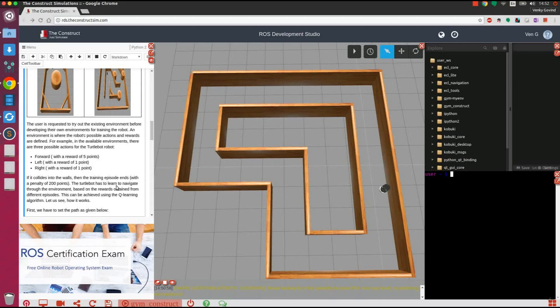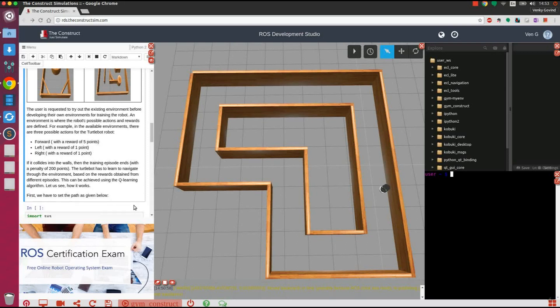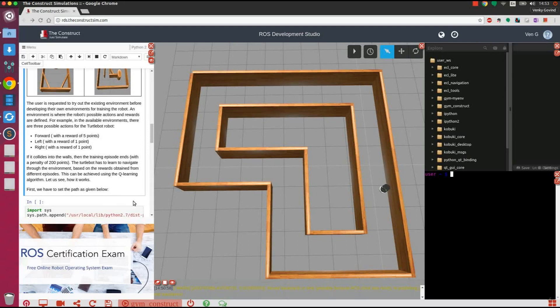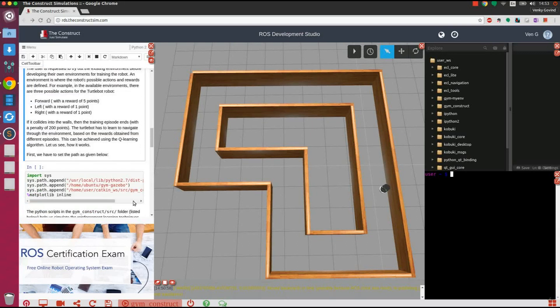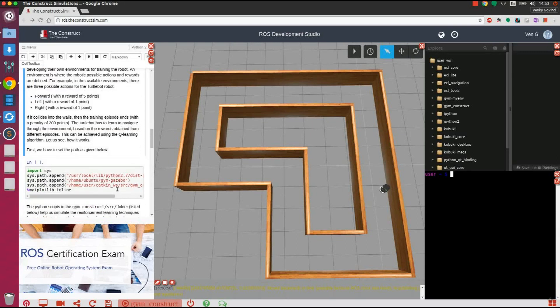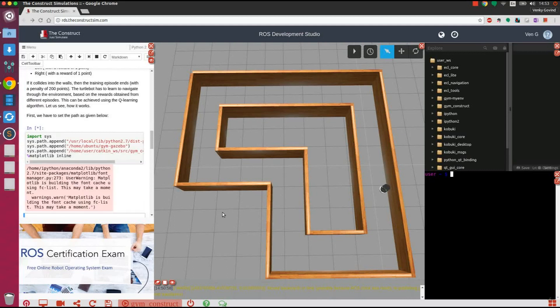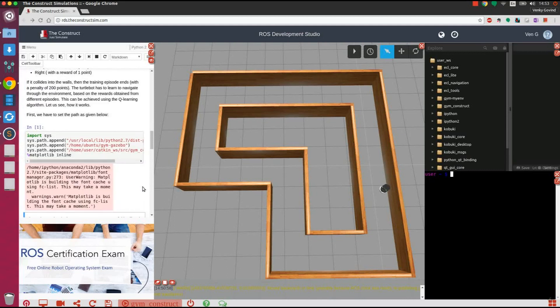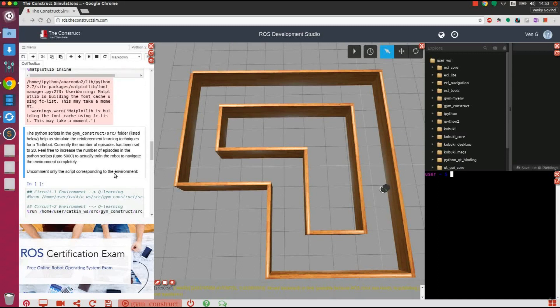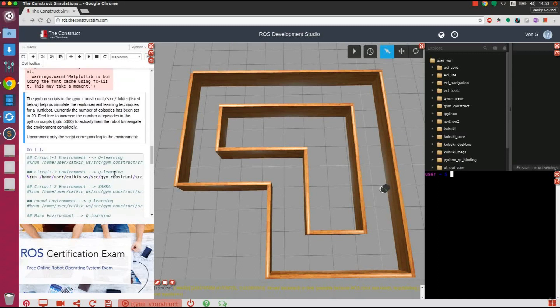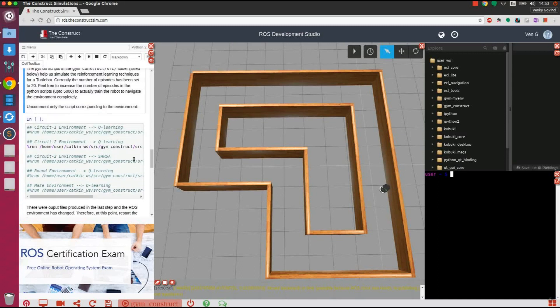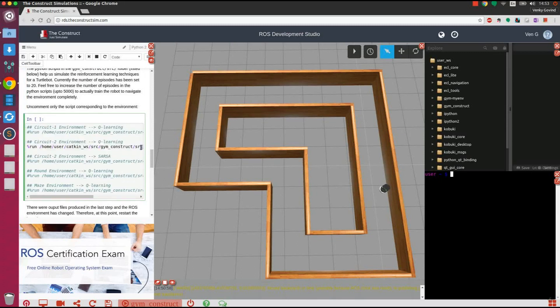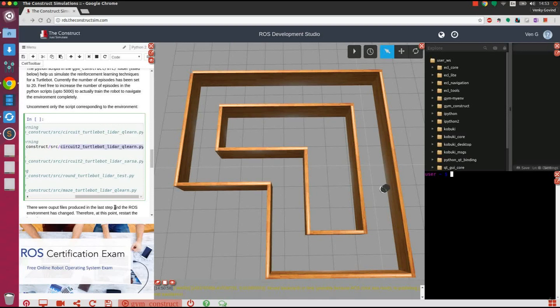First, we will have to set up the path to be able to access the different environment files. After setting up the path, we run the Python script that implements a reinforcement learning algorithm known as Q-Learning. The Python script also specifies the number of episodes to be run for training the robot. As soon as the Python script is executed, the robot immediately starts its training episodes and the rewards for each episode are printed.